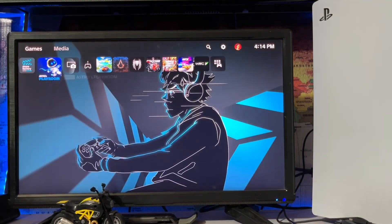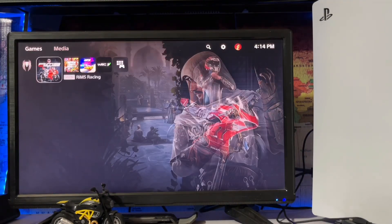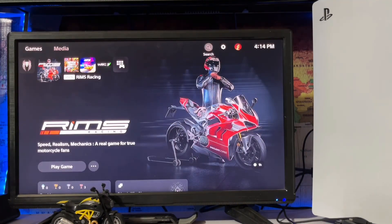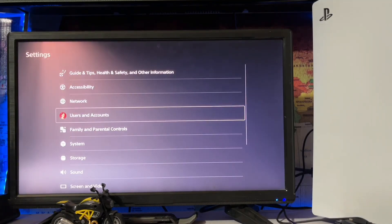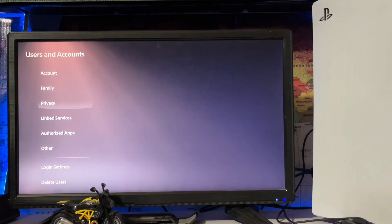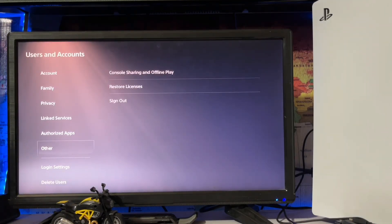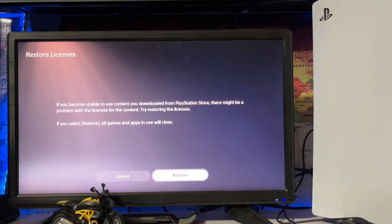Go to settings, then user and account, and go to others, then restore license.